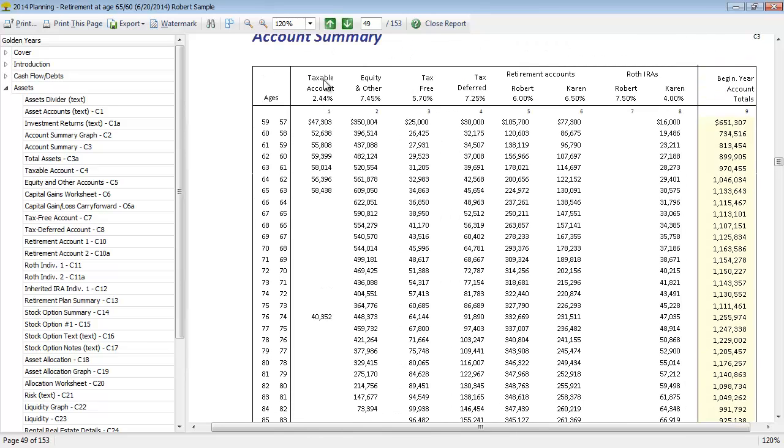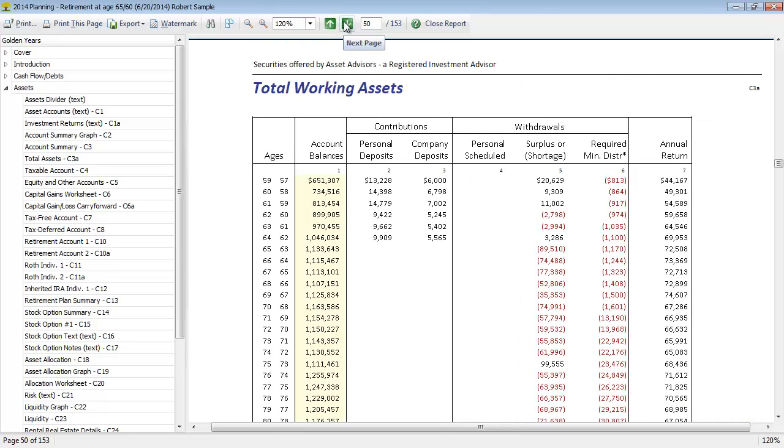Several of the reports in this asset section are really going to be supporting the numbers that you see here. So if we wanted to get a detail on all the elements of the taxable account and how that's changing each year, we can go to report C4. We have a total assets account first before we get into there. Total working assets is going to combine the assets into one category, but we can see all the pieces that are impacting the account balance on a high level here.